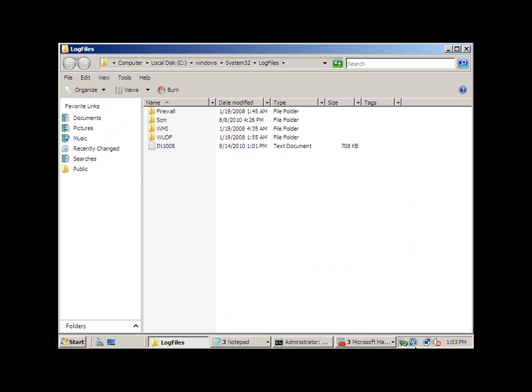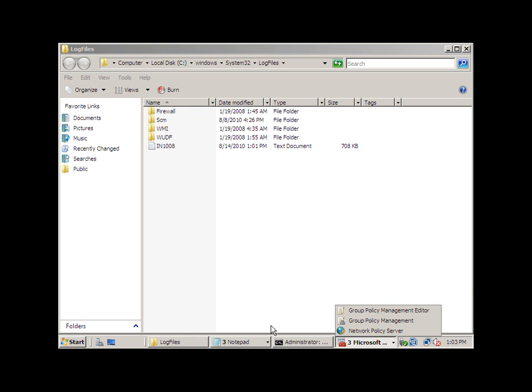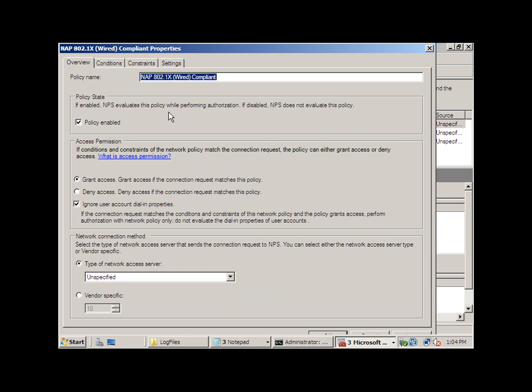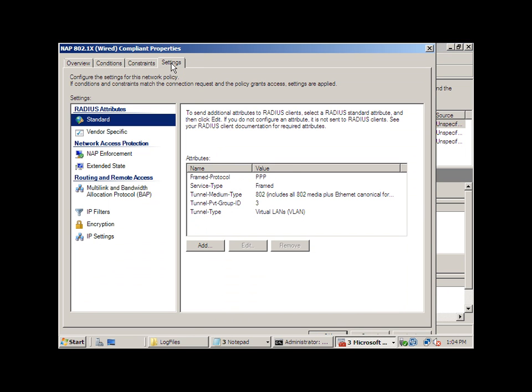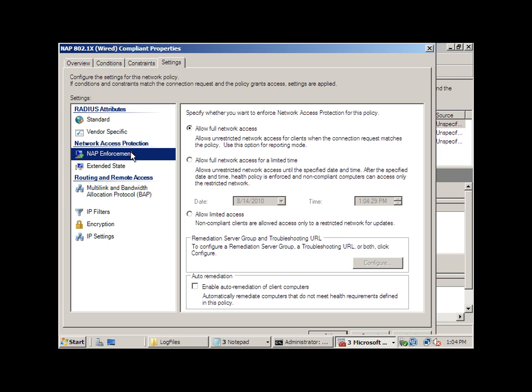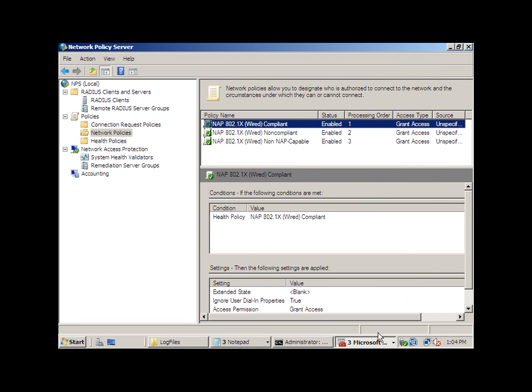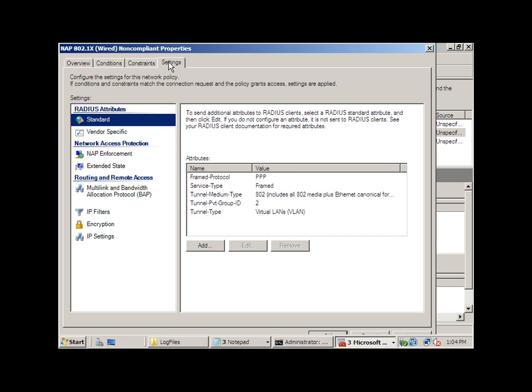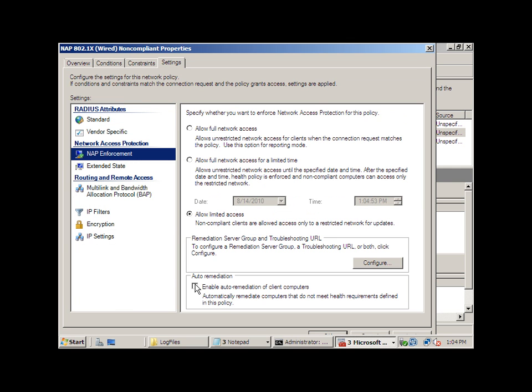And another thing that you can look at, if you go to the network policy server, under settings, under NAP enforcement, you can enable auto-remediation. So if I enable this, I will automatically re-enable the Windows firewall if the network access protection agent on the client detects that it is not compliant. So for the non-compliant policy, I'm going to go ahead and select settings, and under NAP enforcement, I'm going to enable auto-remediation for clients.